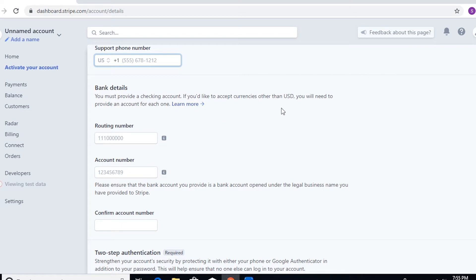If you'd like to accept currencies other than USD, you'll need to provide an account for each one. But I'm also going to teach you how to check what are the currencies that you're able to accept as a payment and what are the currencies that you're able to pay out, depending on your country.